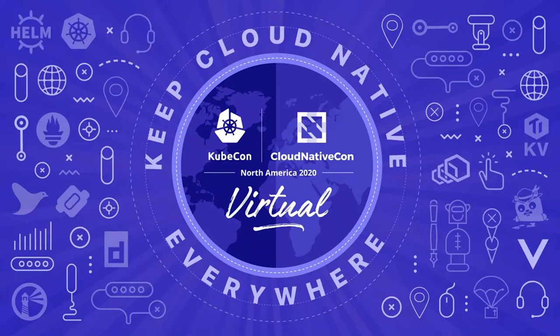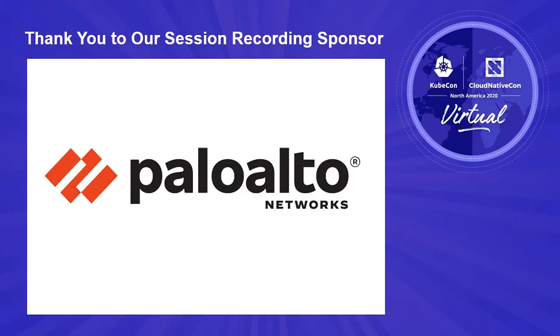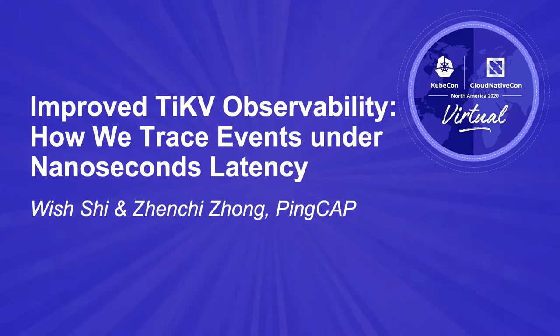Hi there, thanks for joining us today. This is Vish from the TiKV community. I'm an infrastructure engineer at PingCAP and also a co-contributor of TiKV project.